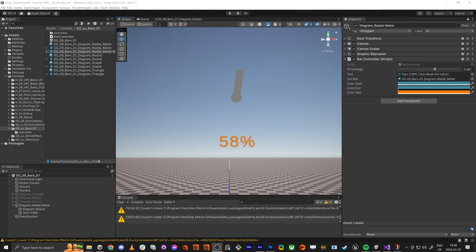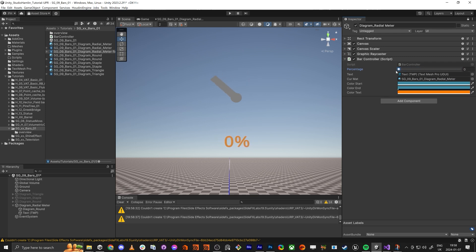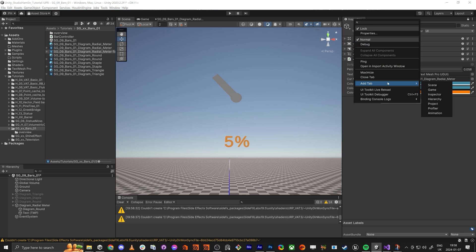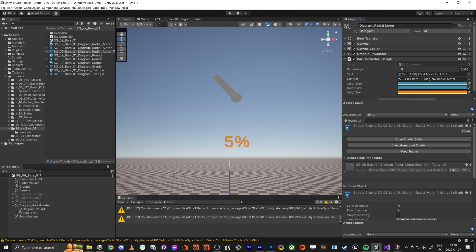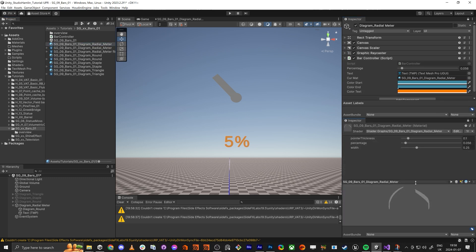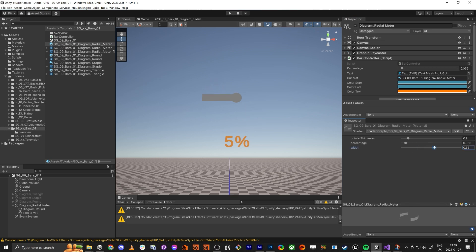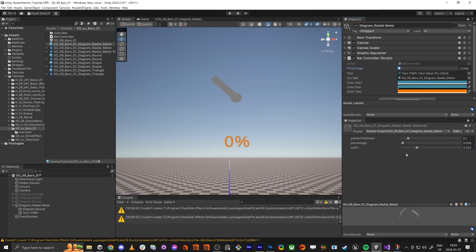Hello everybody and welcome back, let's continue to do this radial meter. We stopped off by doing this part so we can control the min and max. Adding an extra inspector here, you have the width — select we want the zero to be here and the one to be here. We can control it like this, super nice, and the point thickness like this.